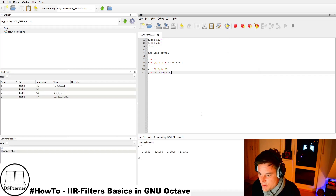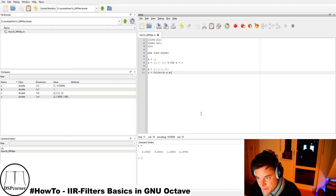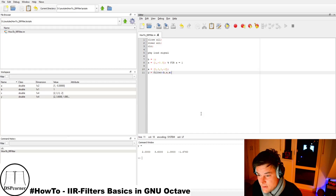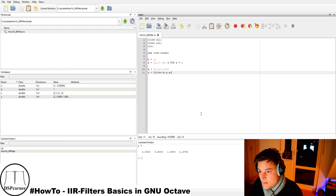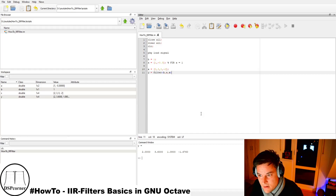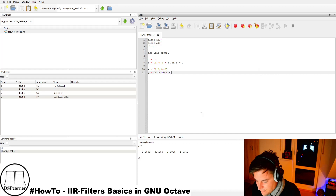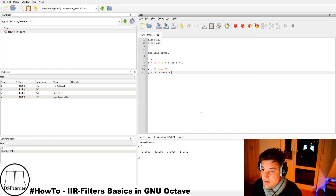The output is: 2, 3.6, 1.08, and −1.67 for this example. What I want to show you is that you can take a difference equation — a description of your filter in the time domain — transform it to the frequency domain using the Z-transform, derive the transfer function, and then you have everything you need to describe your filter in GNU Octave, MATLAB, or any language you want.